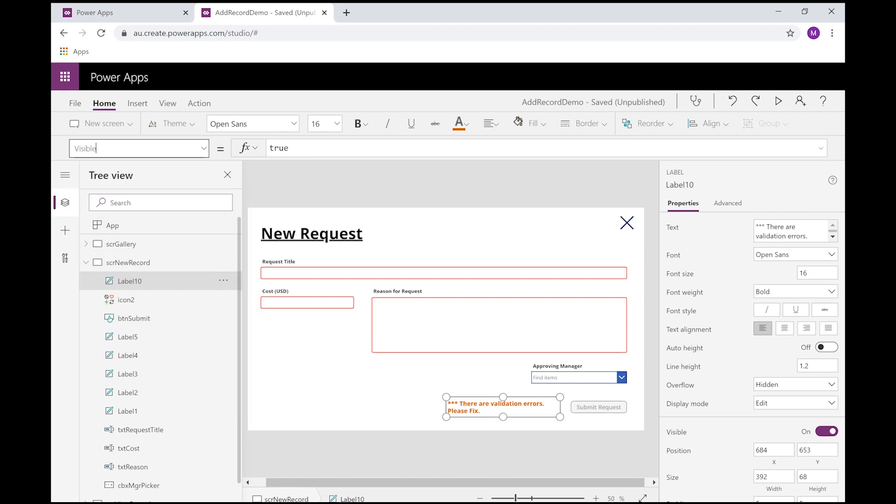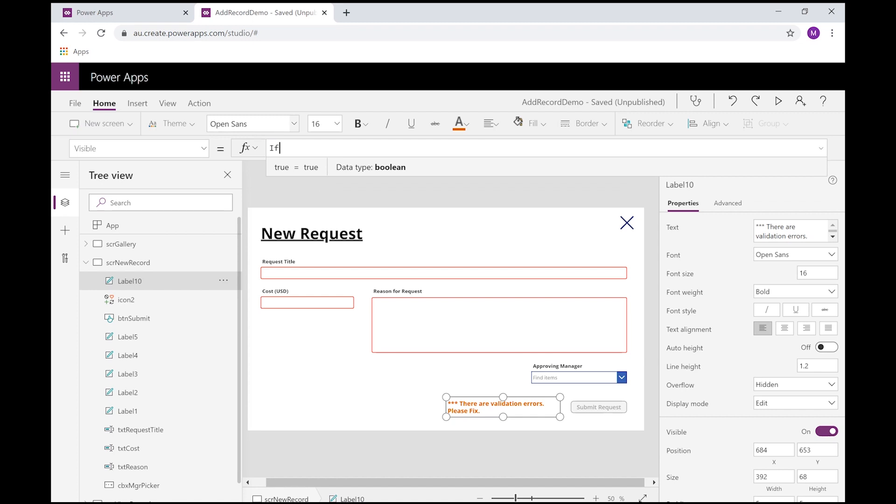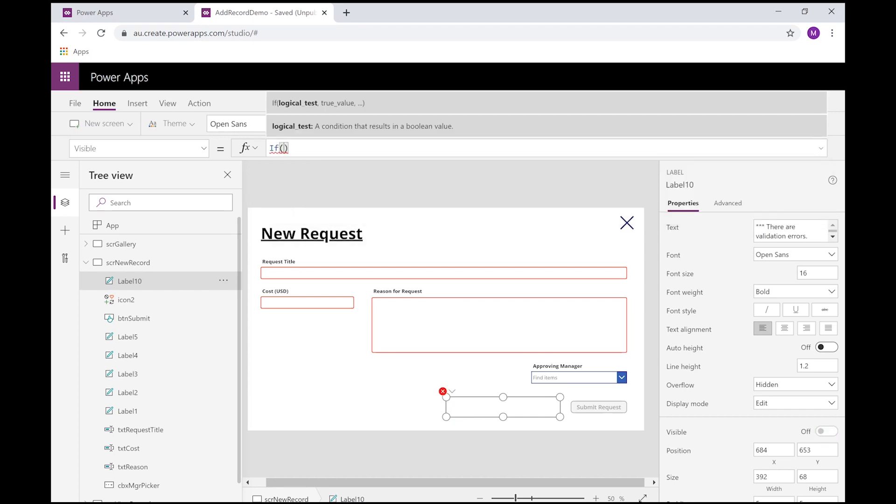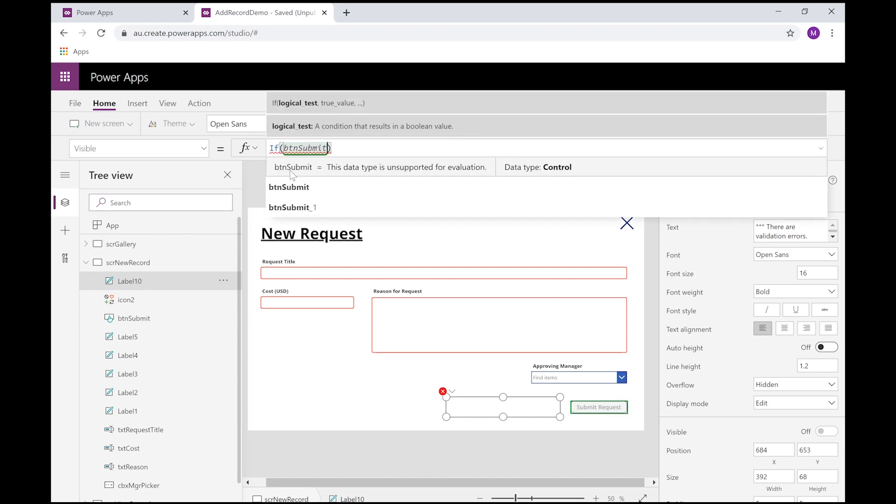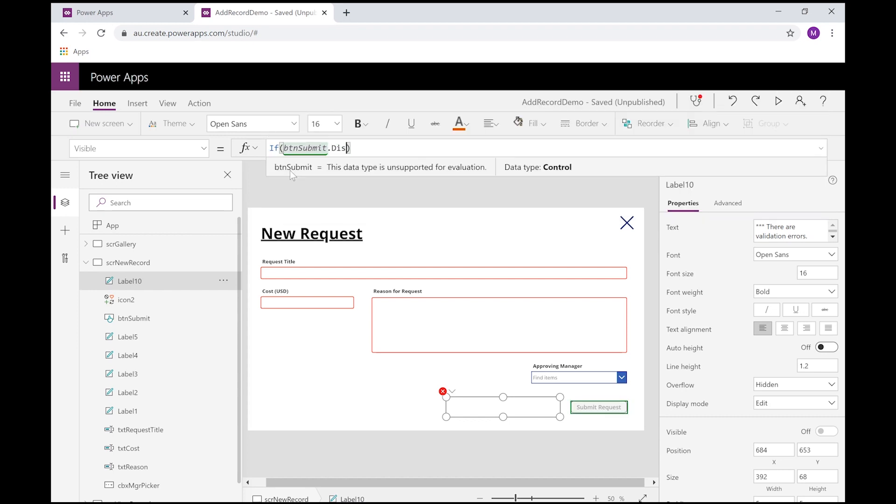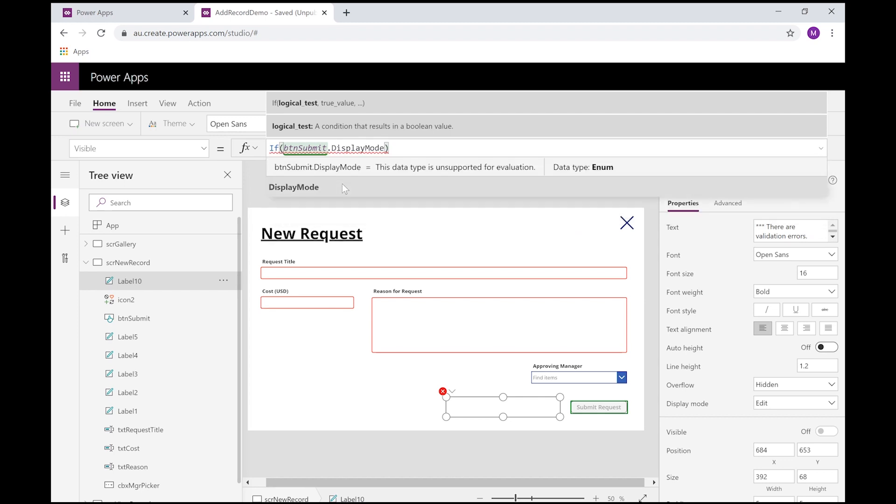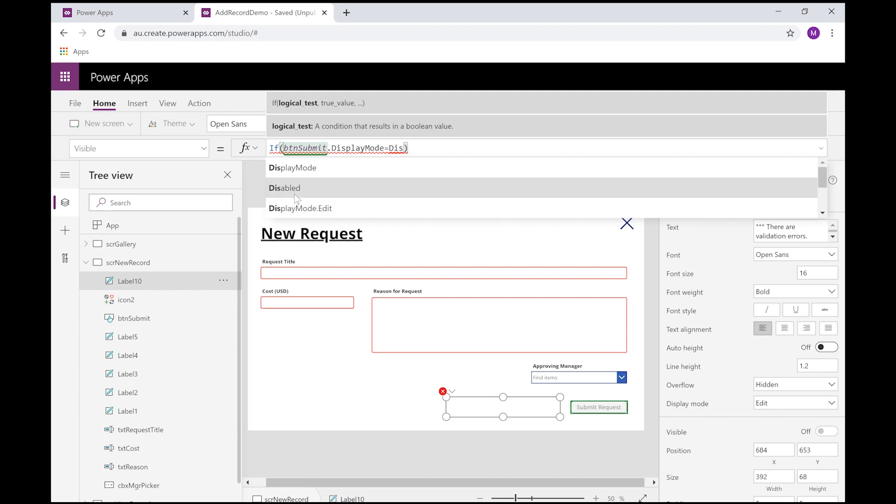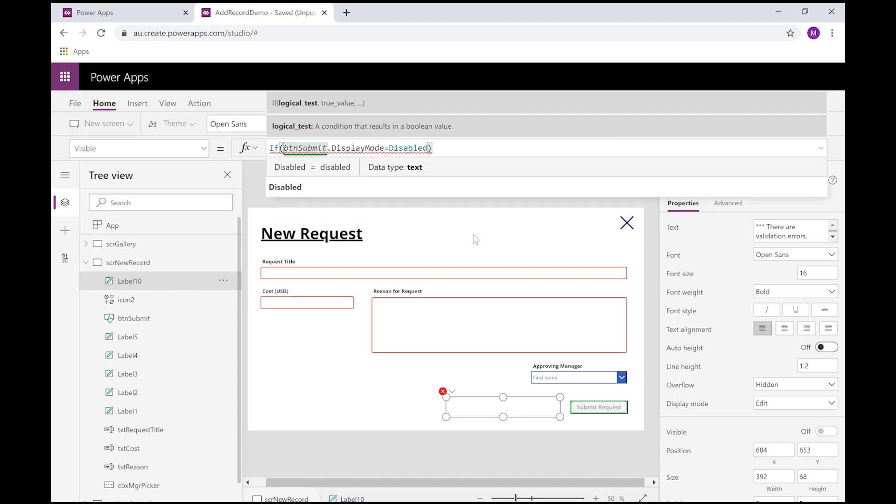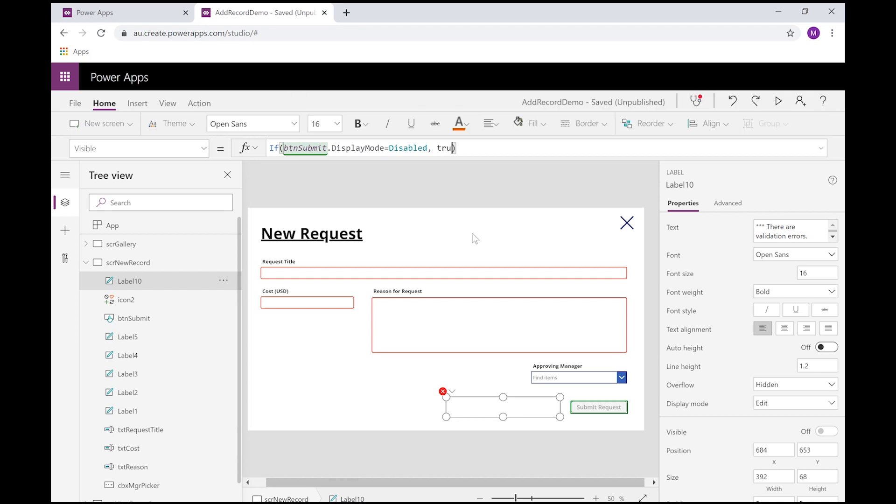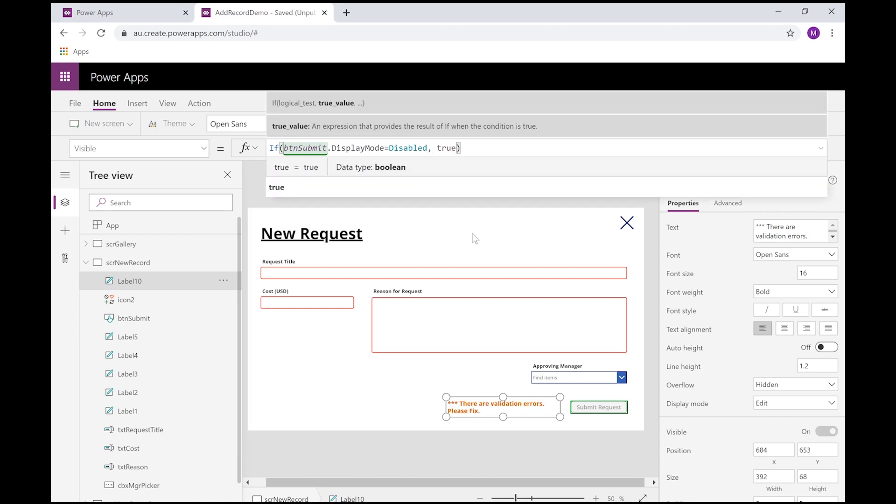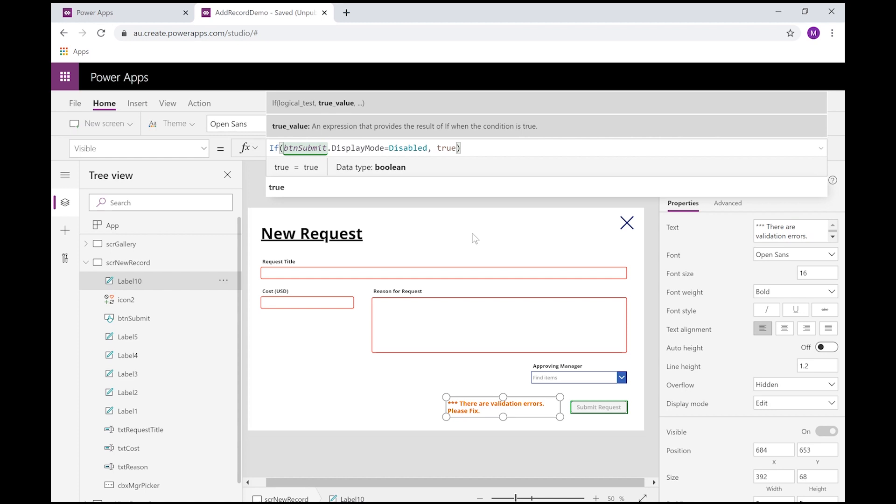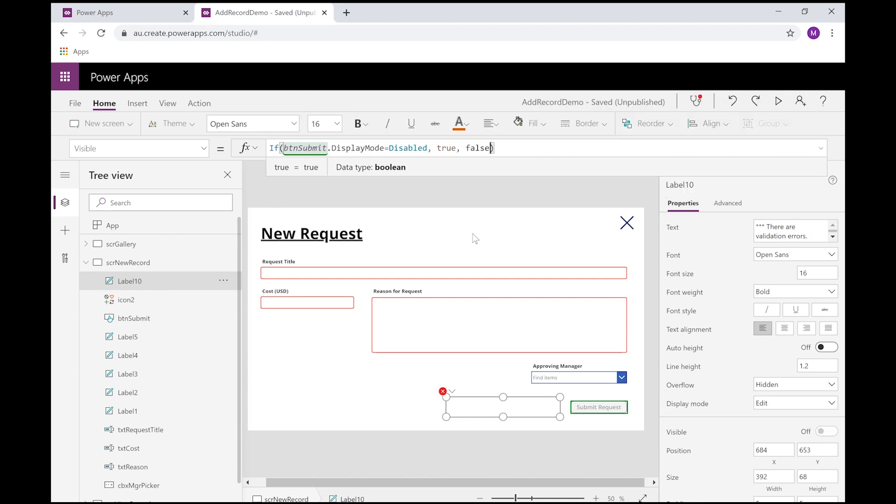So we could do that by going down to the visibility property because we want to hide or show this. So again we do this with logic. If we select the submit button and its display mode is equal to disabled, so if that button has been disabled, then we want to return back true to the visible property. Otherwise, we don't want to show it.